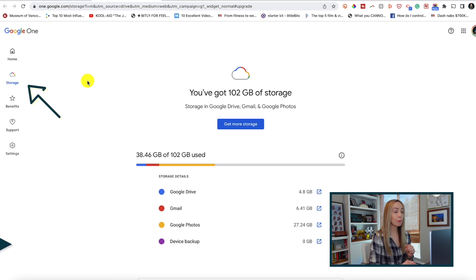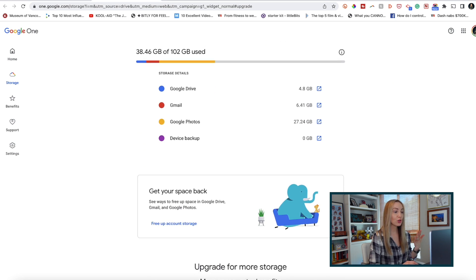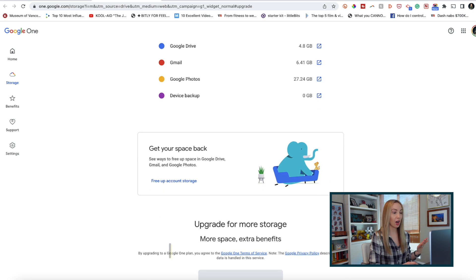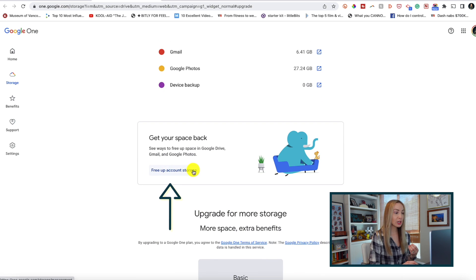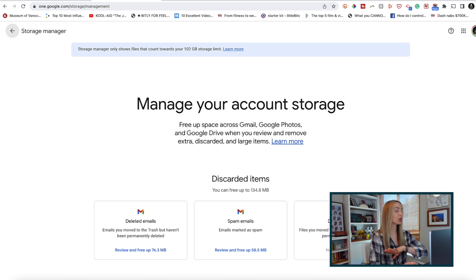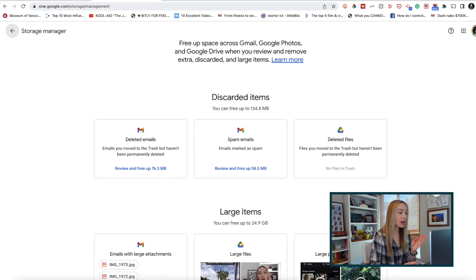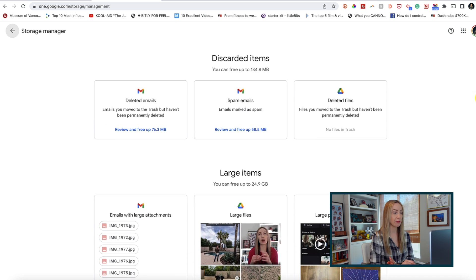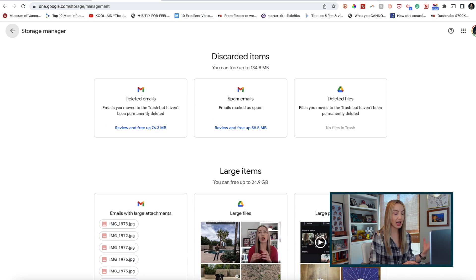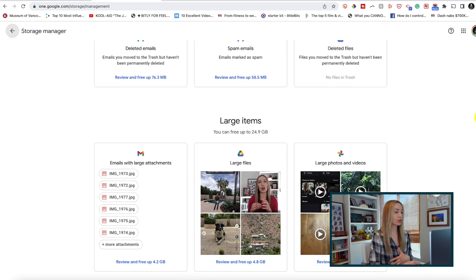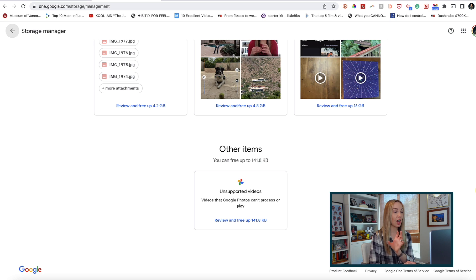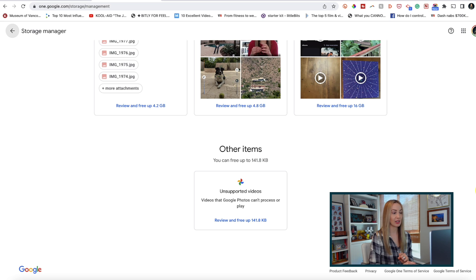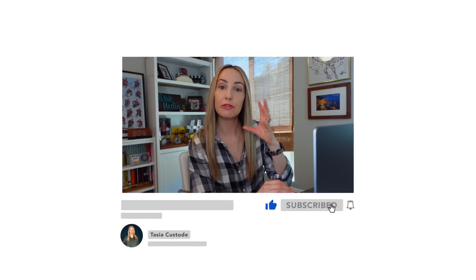Now a perk about Google One is that they have a quick access link on the storage page. So you can click on free up account storage and you're going to be taken right to a storage management page where you can quickly free up space from Gmail, Drive, and Photos. It'll tell you discarded items and how much space that's taking up, large items and how much space you can free up, and then there's an other items section as well. So that's a really quick way to free up Google Drive storage via Google One.